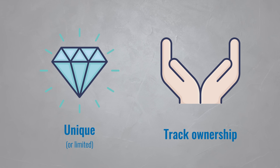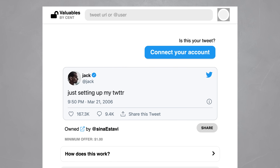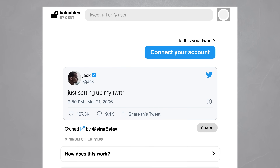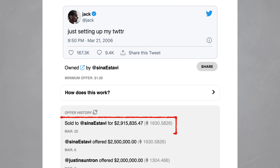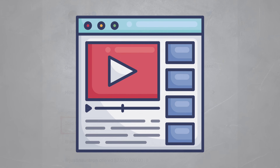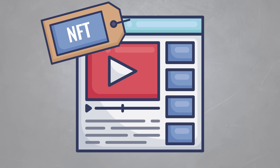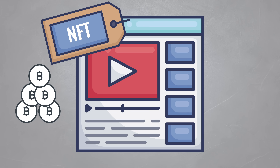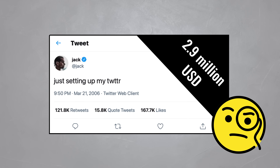For example, the founder of Twitter sold his first tweet as an NFT. Anyone can see that tweet on his profile, but now only one person can own it — and that person paid over 2.9 million dollars for it. You could even make an NFT out of a video, buy it, and be the owner of that video even though it is free to watch for everyone.